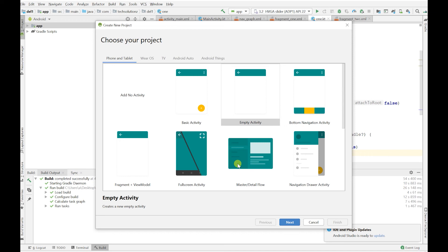We're starting with an empty activity — you can call this anything you want, I'll call mine 'nav go'. We're using Kotlin, so click Finish and let it build out your application.